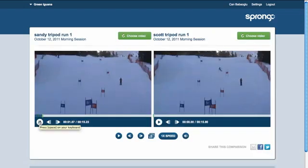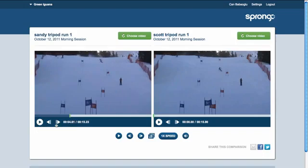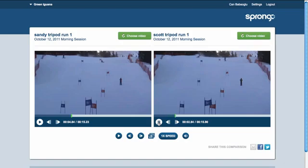Then I start playing the first video and I choose a point in the video that I want to start the comparison from, which is the red gate here. And I use frame-by-frame controls to align the video there. Then with the second video I do the same, and I'll make an adjustment here.